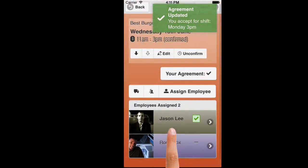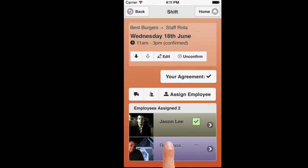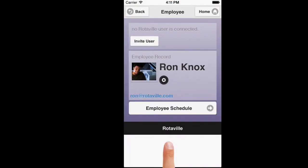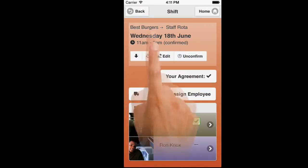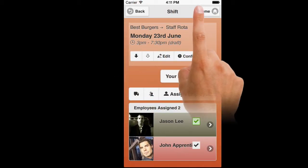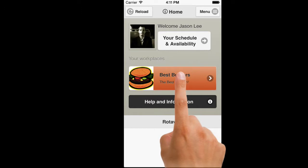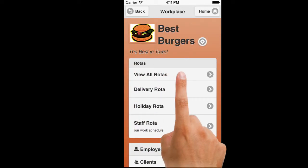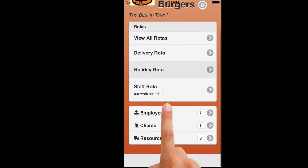Click Back or Home to return to the home screen. Tap your workplace to view full information about employees and rotors. From the list of employees, you can click each name to bring up that employee's contact details.